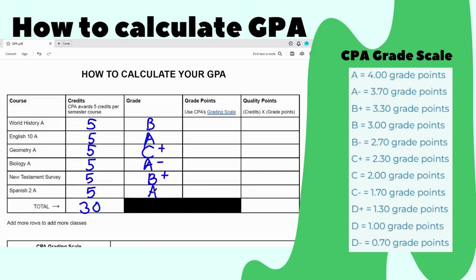Now you need the grade points. At CPA we have a grade scale that you can see to the right of this video, which tells you how many grade points each letter grade is worth. A B is worth 3.0 grade points, an A is worth 4.0, a C plus is worth 2.3, an A minus is 3.7, a B plus is 3.3, and an A is 4.0.